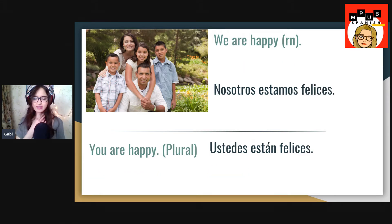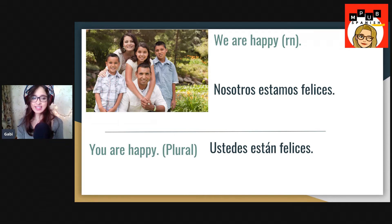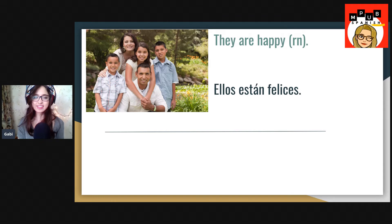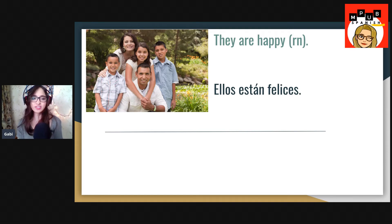Now how do we say 'we'? It is nosotros — nosotros estamos felices. Now how would we say for all of you? Ustedes están felices. But we are really describing them, right? So how would we say that they are happy? In Spanish we would say ellos están felices.